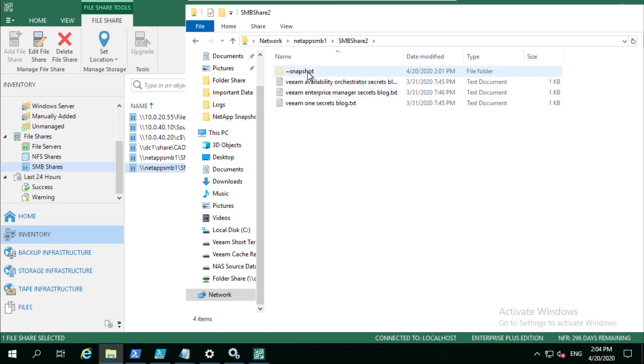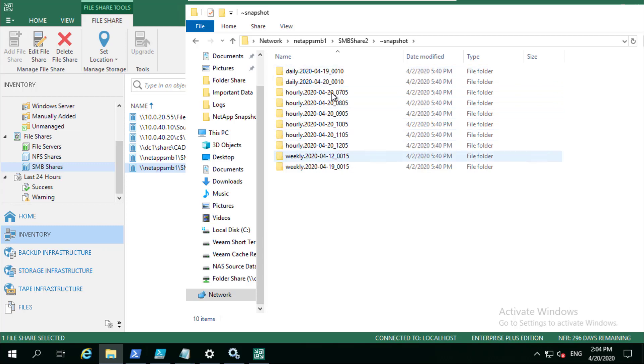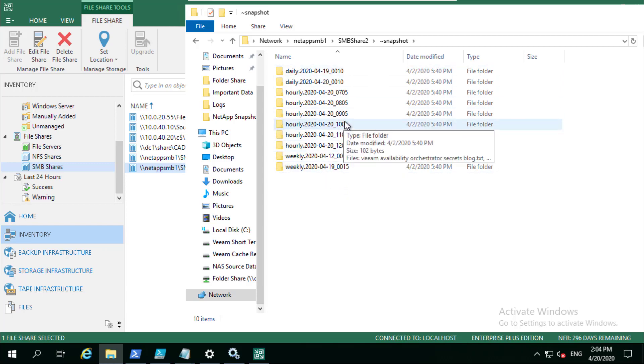If we go under here though, we've now got that visual folder showing and you see that we've got a generic schedule configured where it takes hourlies, it takes dailies, and it takes weeklies. There's nothing called Veeam NAS backup.